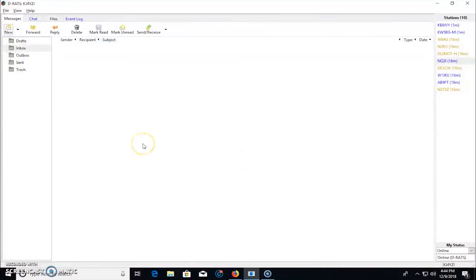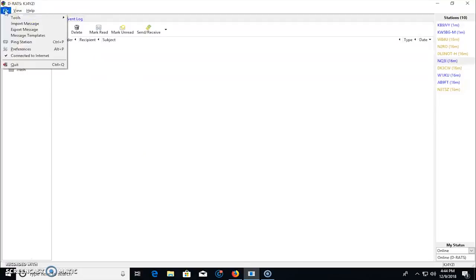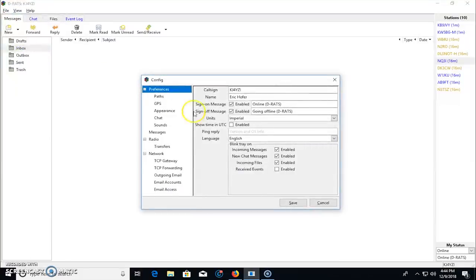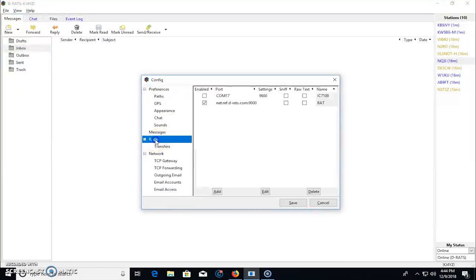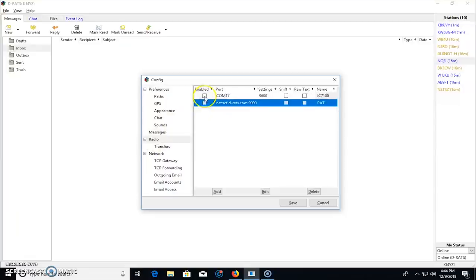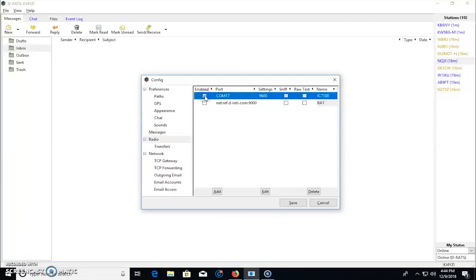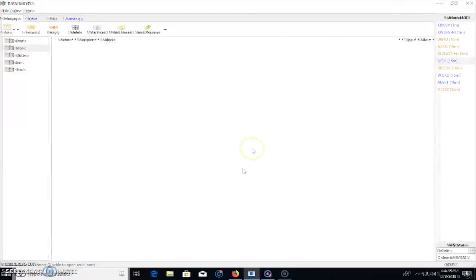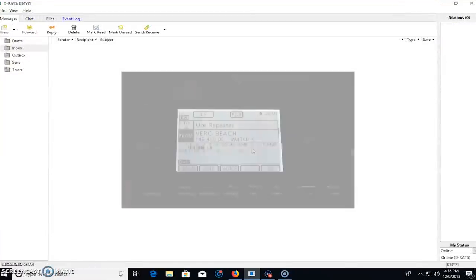There's a lot of things going on here with DRATS that a lot of people aren't aware of. Now what I'll do is this is internet. So what I would do is take me off the internet and go to preferences. And I'll go to radio and I'm going to turn off the rat flector and I'm going to turn on my radio.